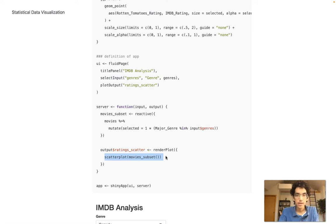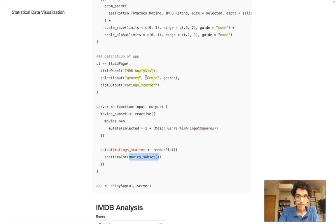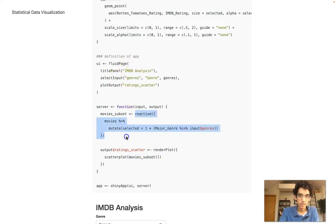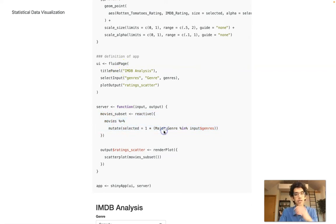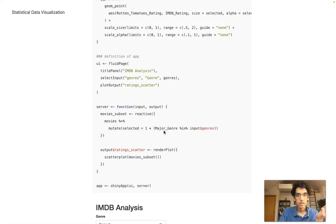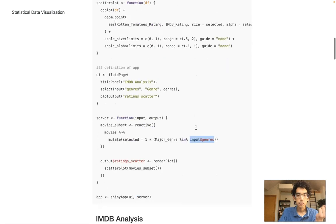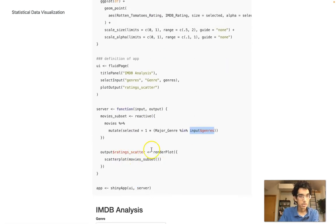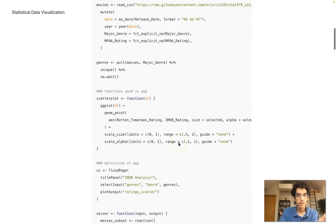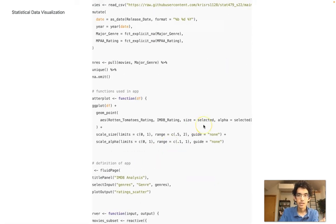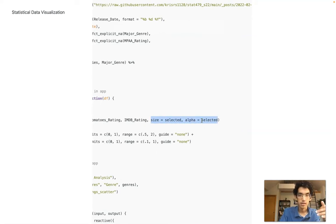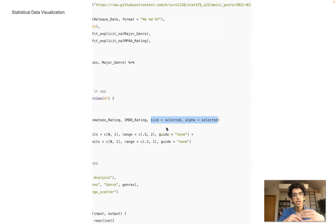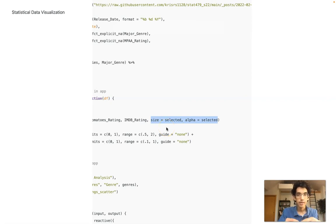The plot output is calling this scatterplot function that I defined above and it's filtering the data. Any time I change this genres input, it runs this reactive expression. The reactive expression creates a new column saying whether the movie is selected or not based on the genres field, and then it returns it to scatterplot. Scatterplot changes the size and transparency according to whether it's selected or not. This idea of changing the encoding depending on what the user has input is called conditional encoding.